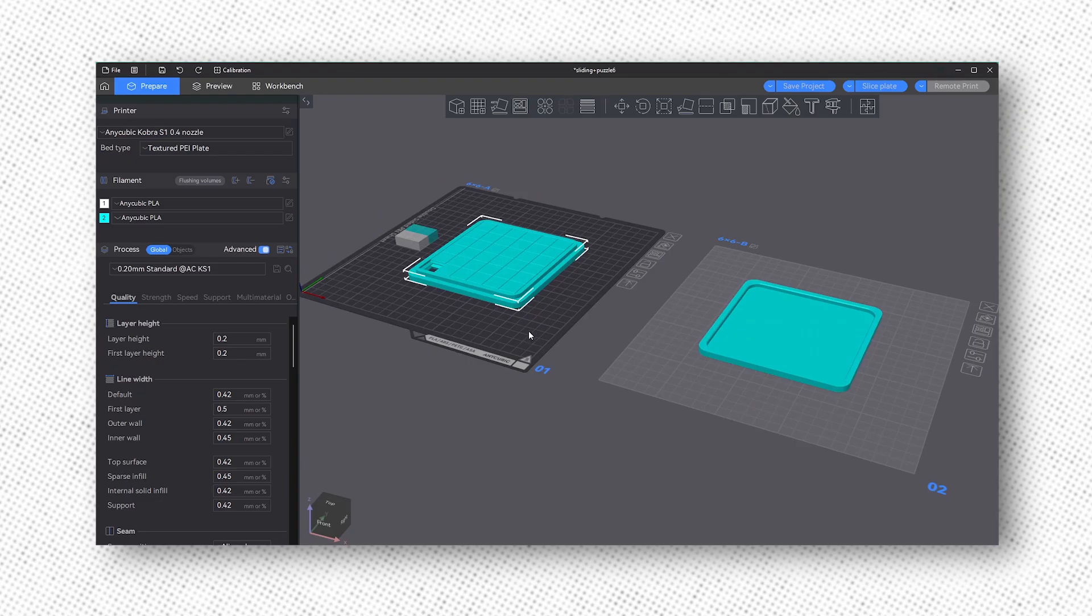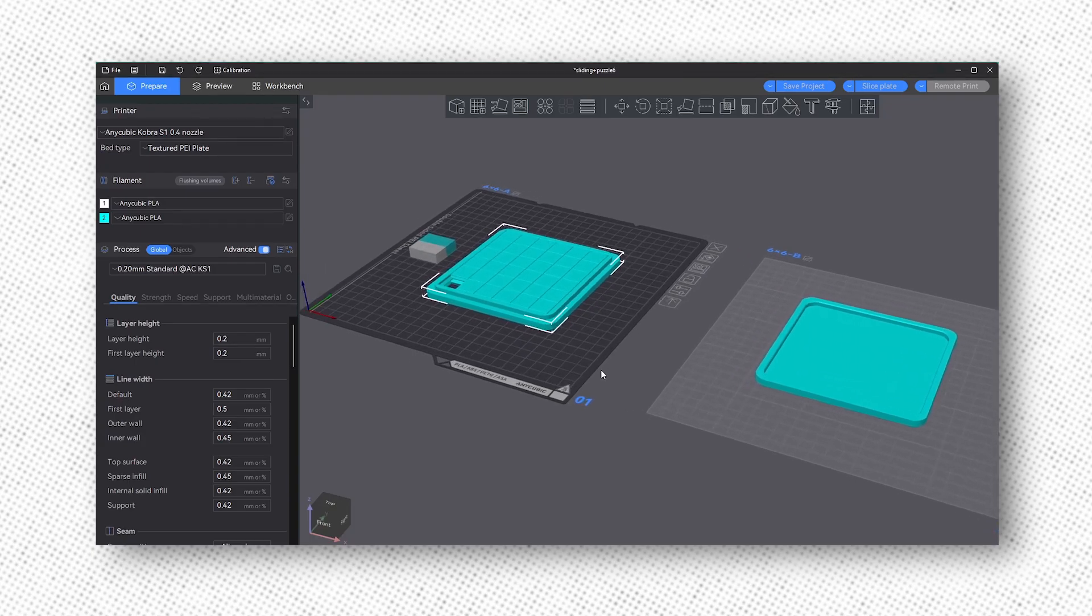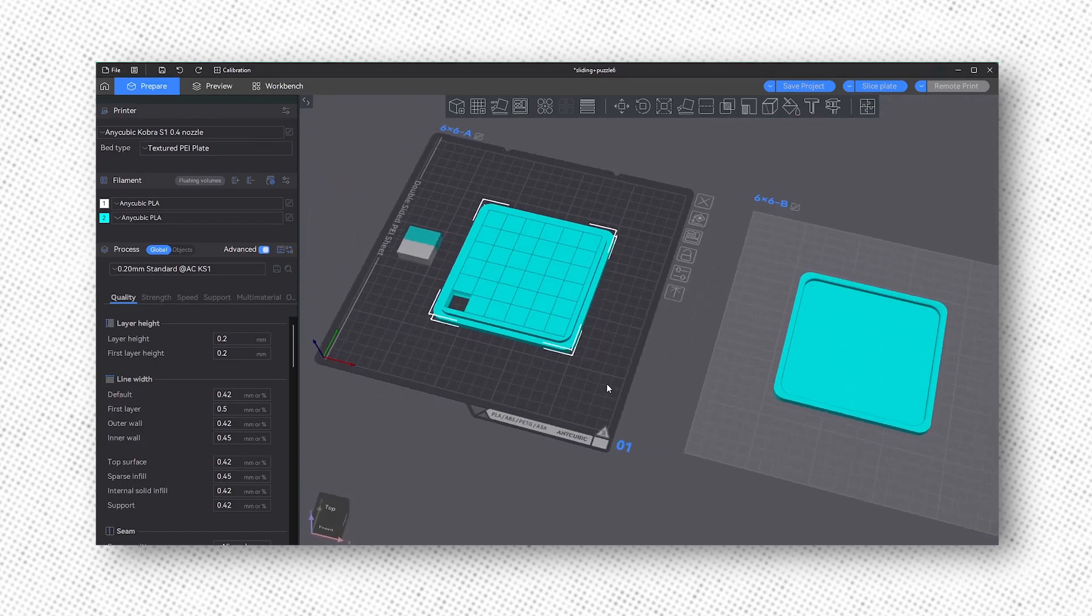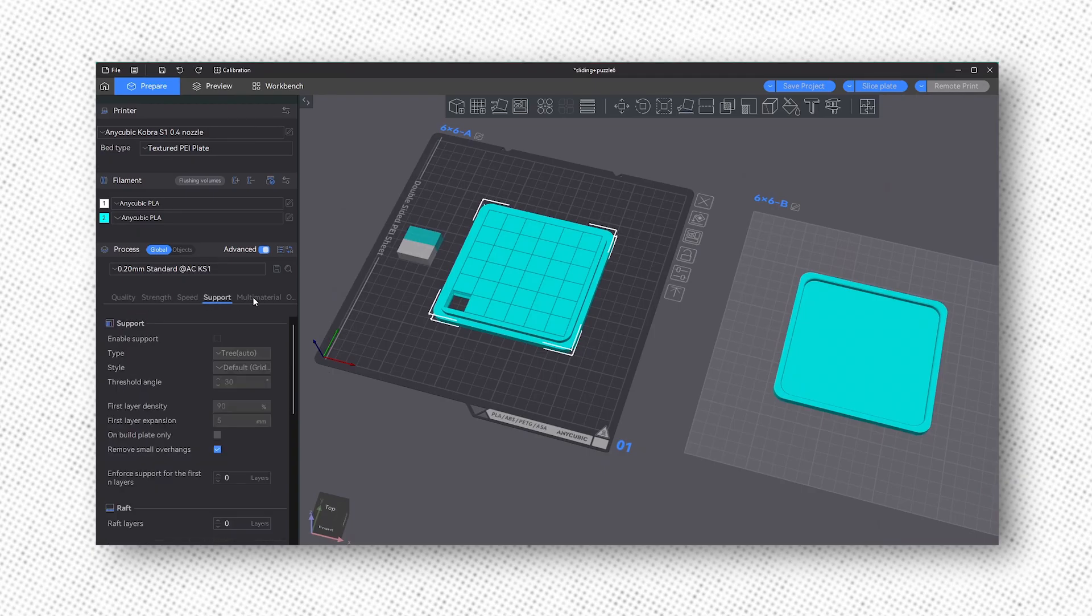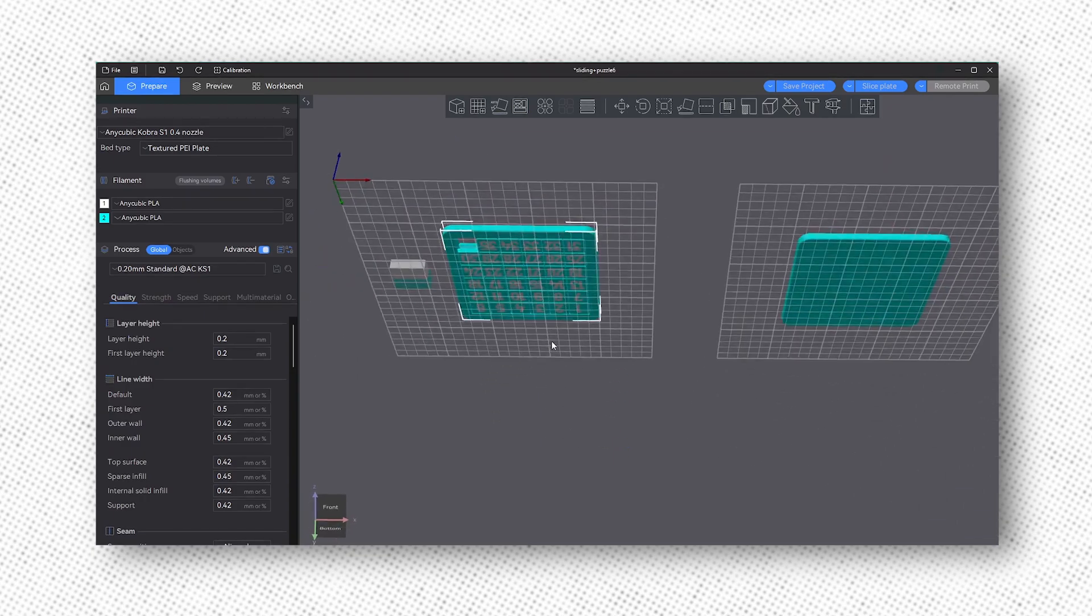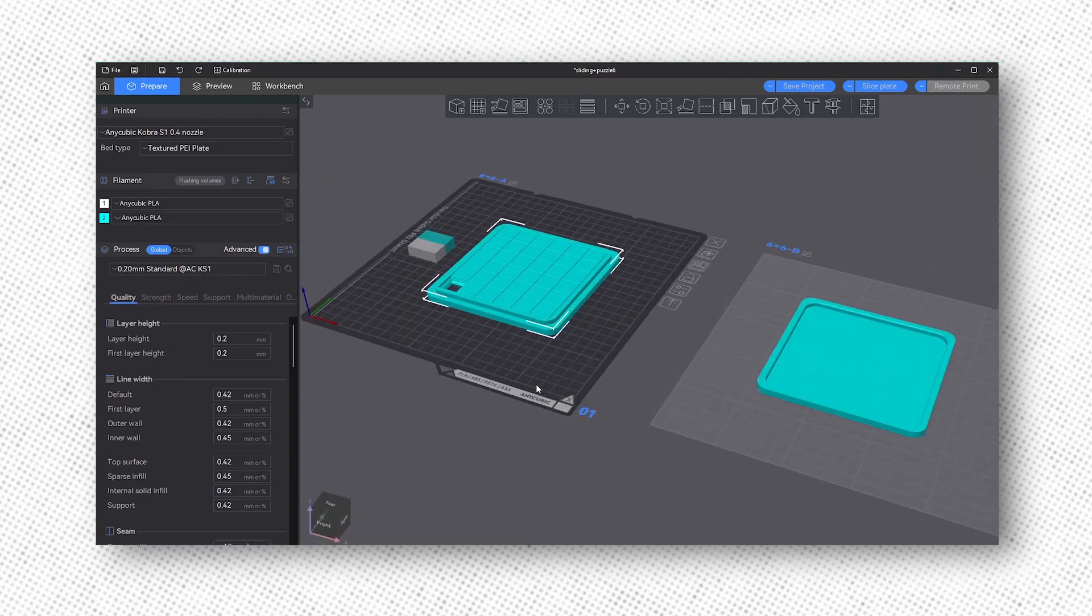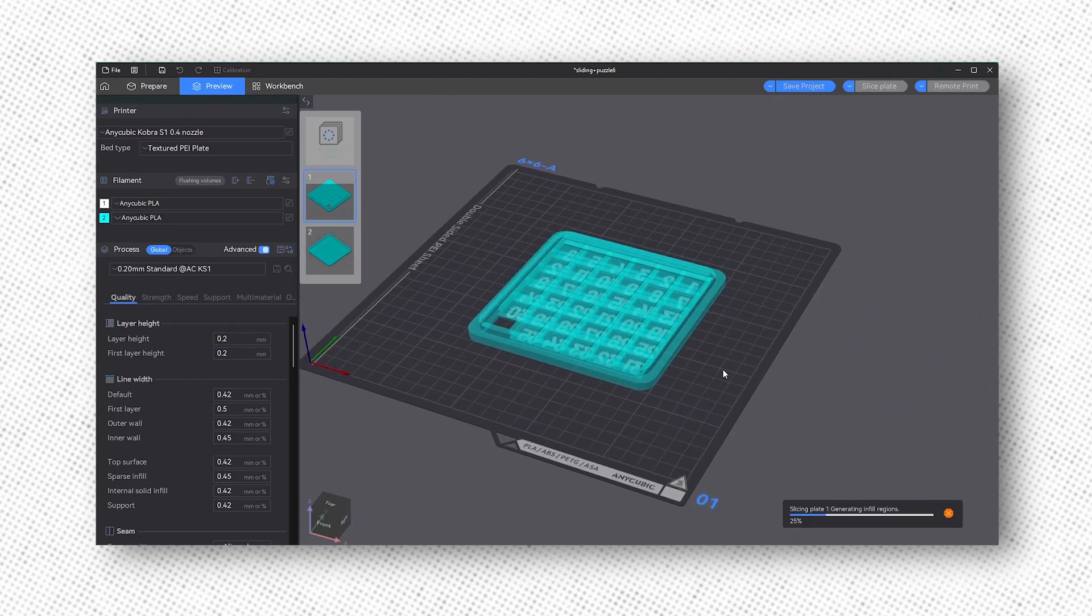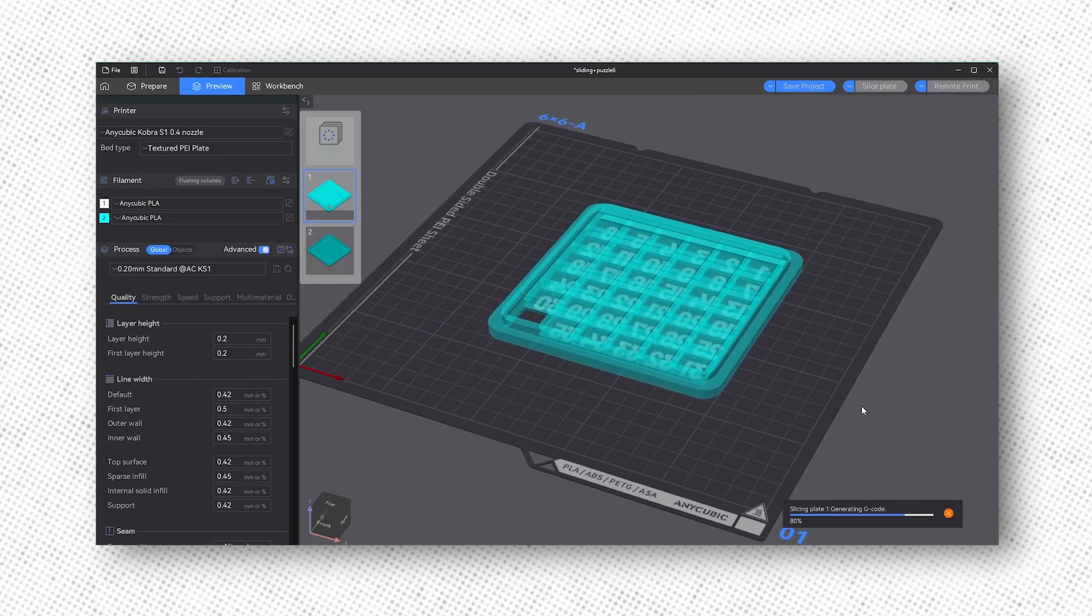To prepare more models for printing, we're using Anycubic's slicer next, which is based on Orca Slicer. After downloading a few updates, setting up the software and adding the printer was straightforward. For all the tests, I used the default settings, which gives you an idea of the print quality as a new user would expect to achieve.